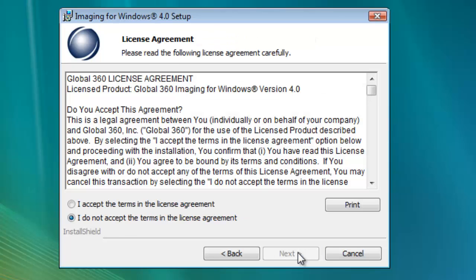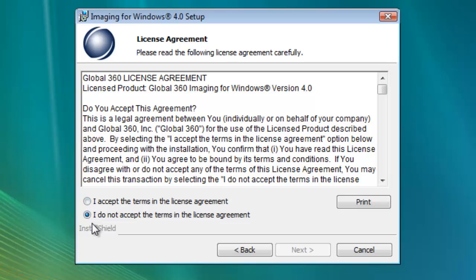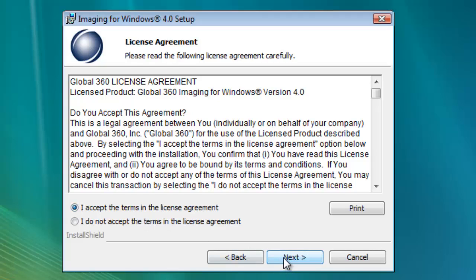After that is the License screen. Read the license carefully. Once you've read the license, you'll need to click the Accept radio button to continue the installation. Clicking I do not accept will prevent you from continuing the installation process. Once you've clicked I accept, click Next to continue the installation.